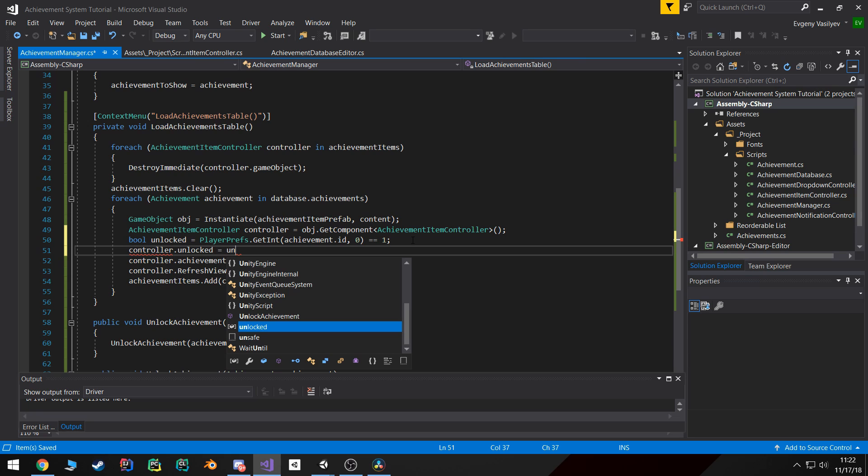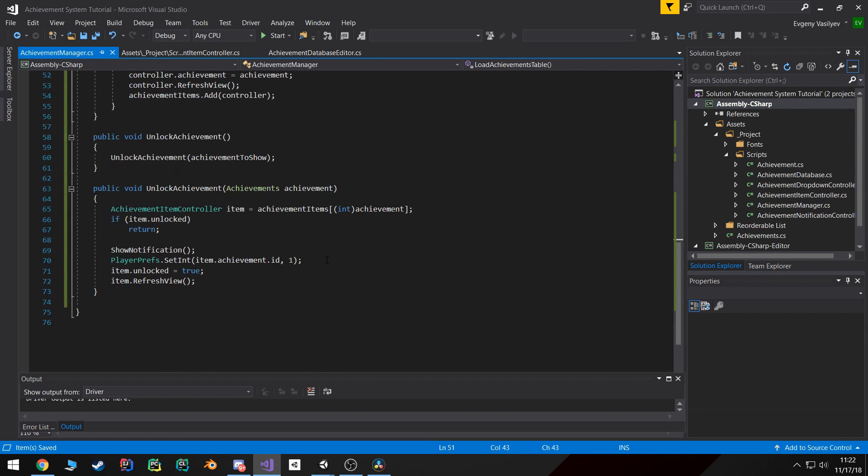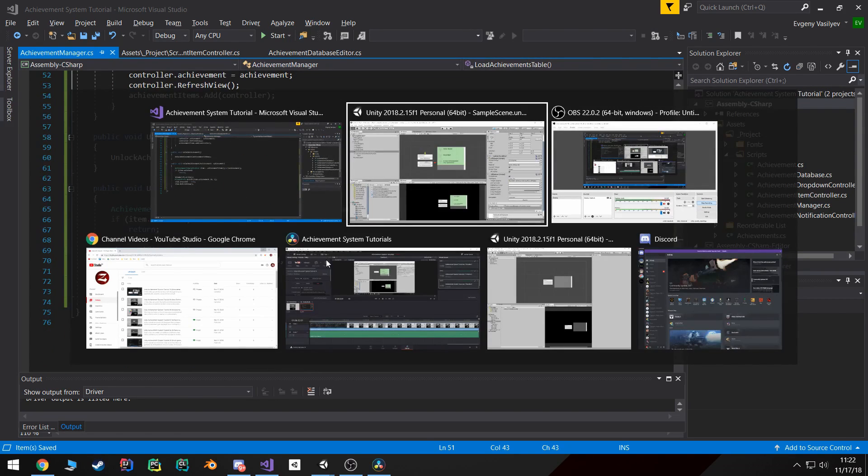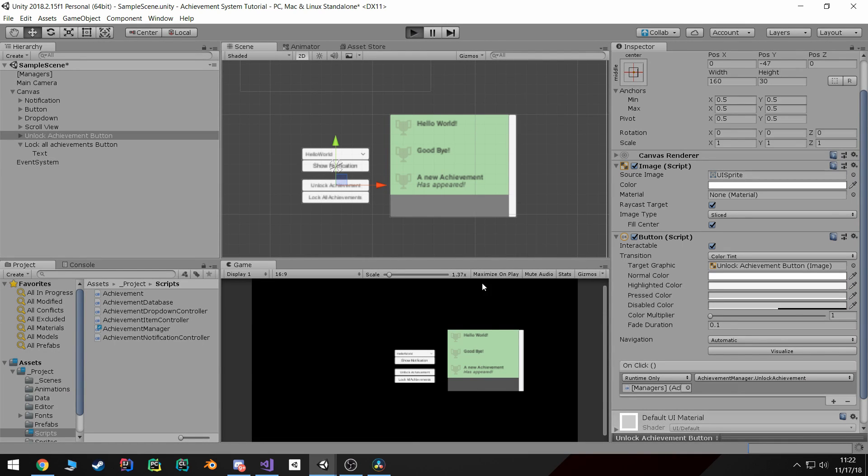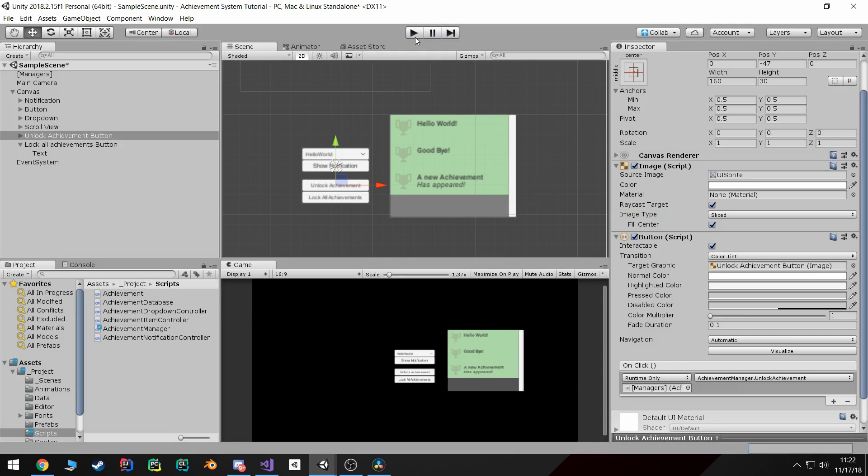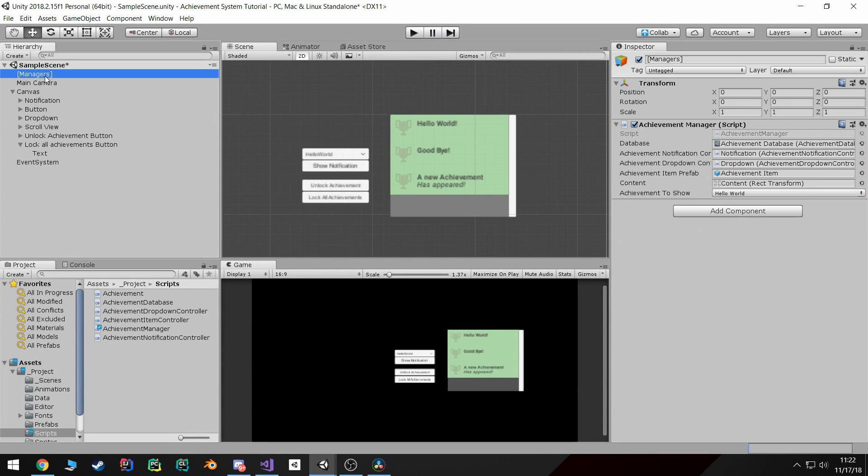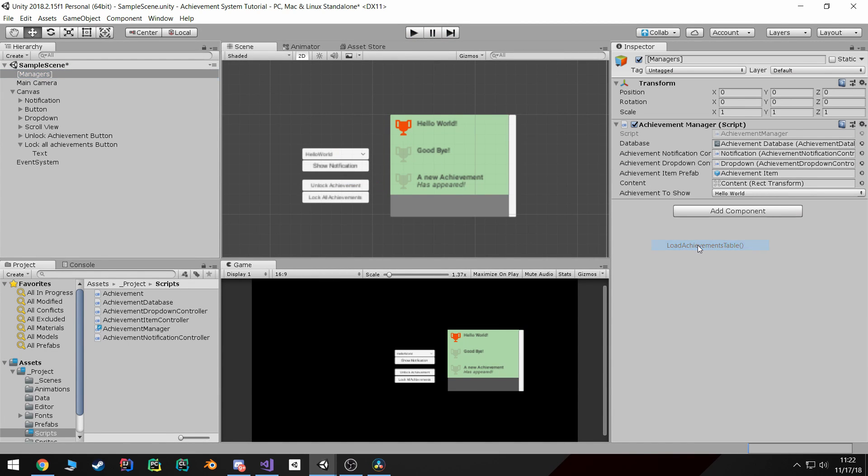And the next thing is we're gonna set controller.unlocked equals to this unlock boolean, the achievement that we just defined. Now if we go back to Unity and I hit play, you'll notice the achievement will turn gold because it's unlocked.